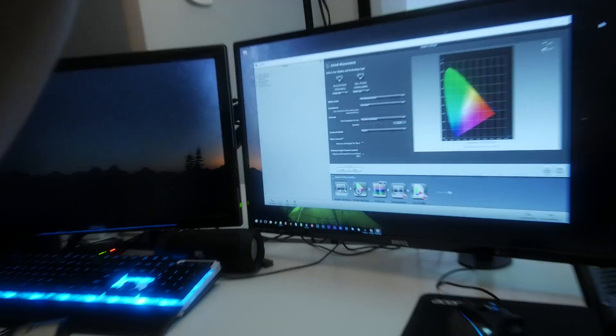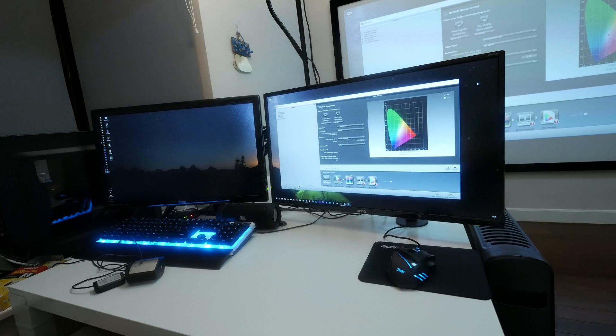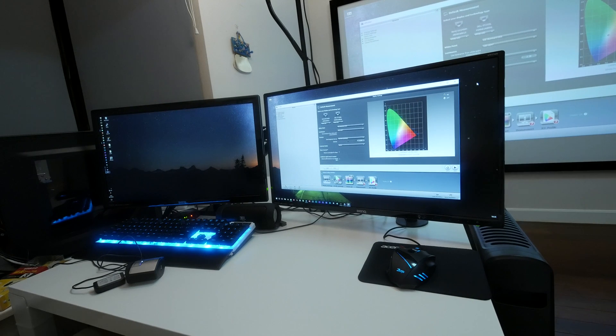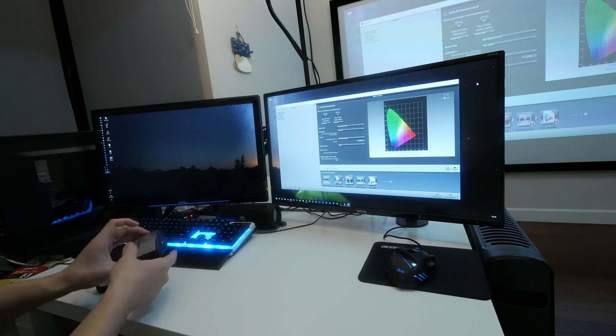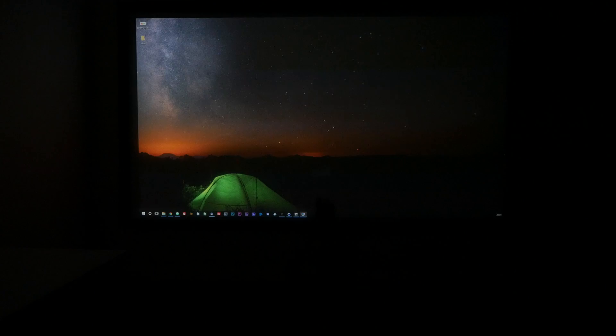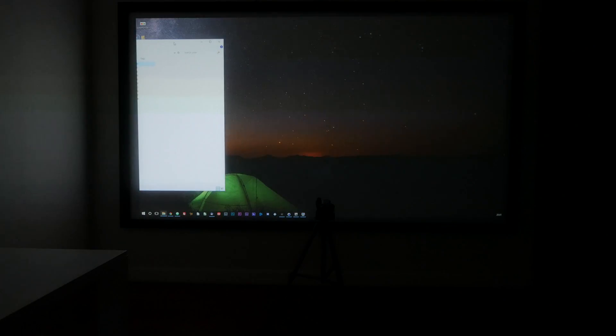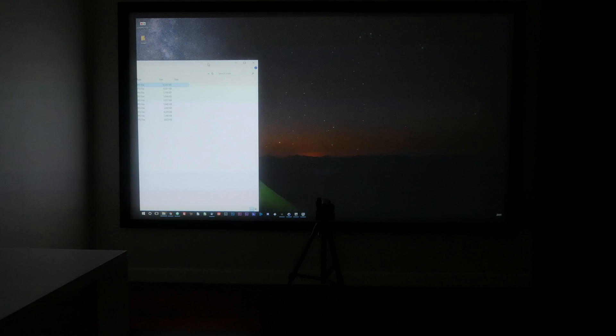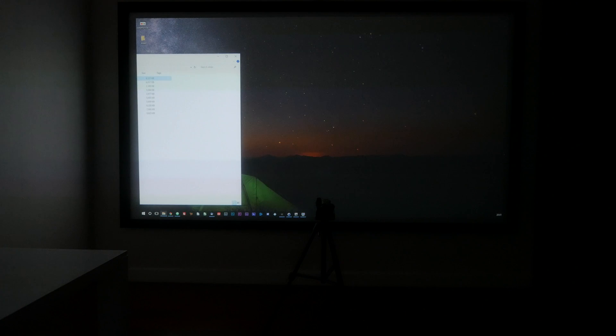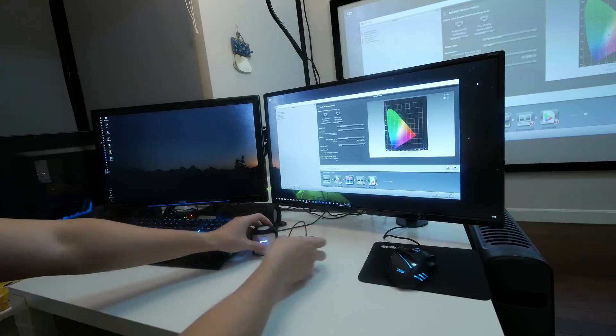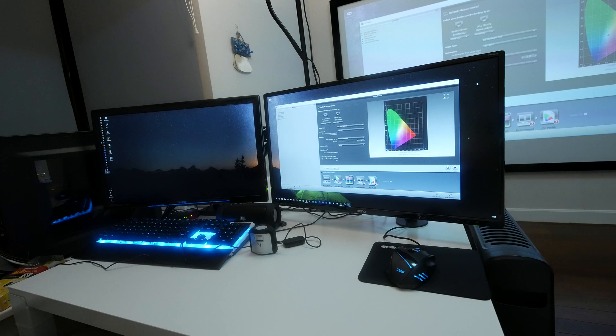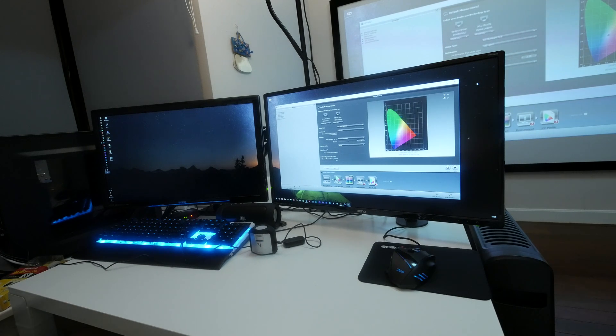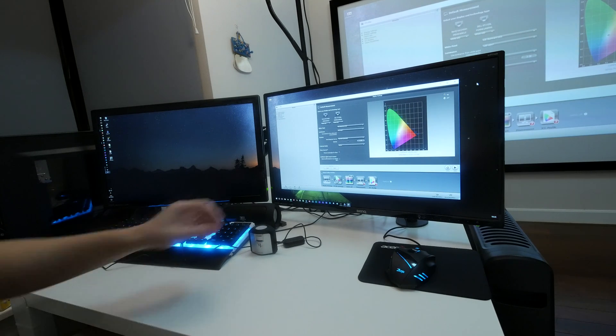Before we start, there's a few things to note in this calibration. Your projector needs to be connected to your PC, the calibration is done on your PC, and the color profile will be set on your PC. This means that if your projector is not displaying content through your PC, it will not be displaying that color profile.